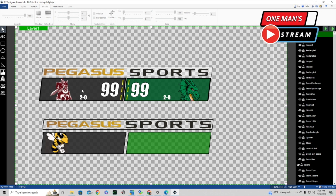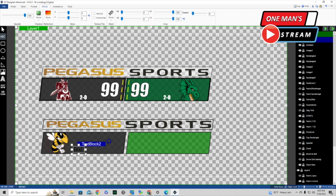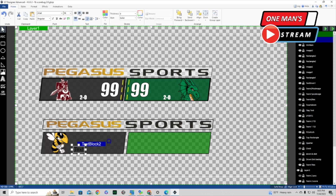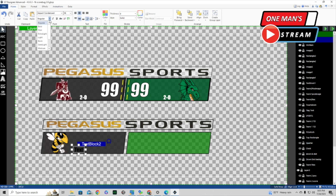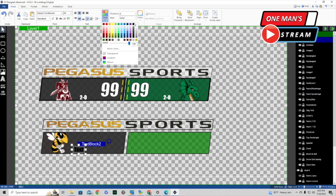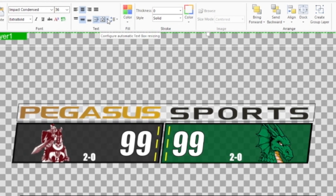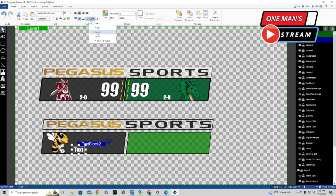I click on the image, then go up under Mask and click on 'visitor mask.' Now only the part inside that mask we created is being shown in the graphic. The next thing is to bring in the team record — it's just a text box. We click ABC, drag a little box, go to Home, center it middle left-to-right and middle up-and-down. The font is Impact, extra bold, fill color white. I click 'configure automatic text box resizing' and set it to Shrink, so anything inside the box stays inside.